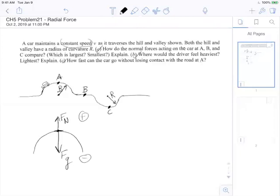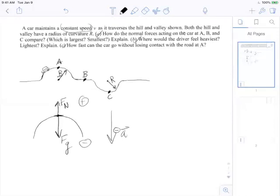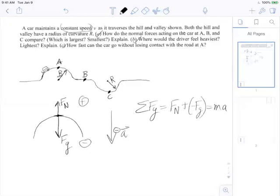Where is the center of the circle? Given the diagram, it's at the bottom — it's a hill, so the center of the circle is towards the bottom. So acceleration is towards the bottom and has a negative sign. The sum of all the forces in the y-direction is: F_N + F_g = ma.